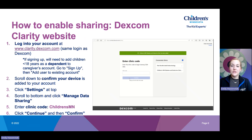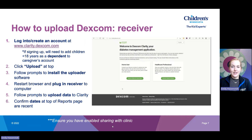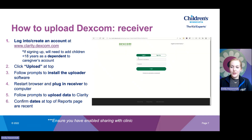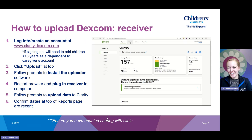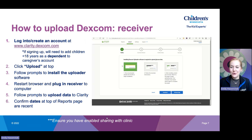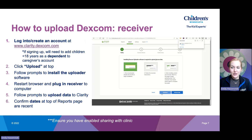The next step if you are a receiver user is to physically upload that data to the Clarity website. Go back to clarity.dexcom.com and click Upload at the top. If you are using a new computer, you will need to download and install the uploader software. The website will look for that uploader software first, and if you don't have it, click Download and follow the prompts to install it. Once that is downloaded, plug the Dexcom receiver into your computer. It will open the uploader and you can follow the prompts to upload your data to Clarity.